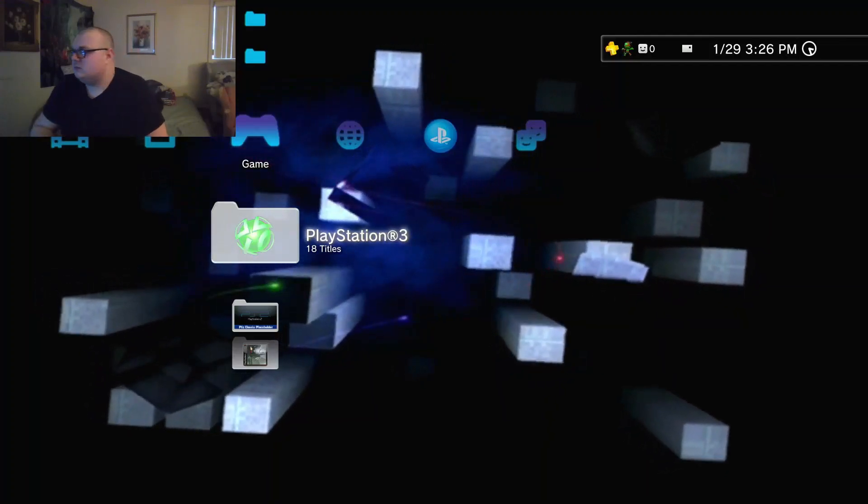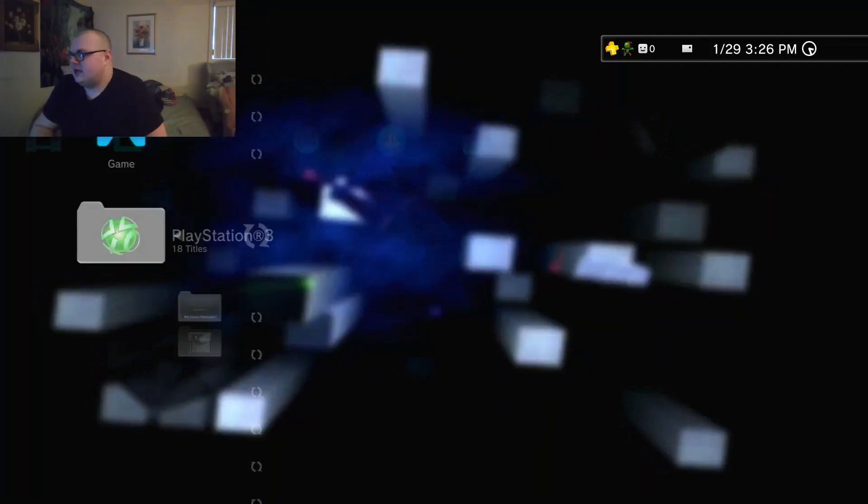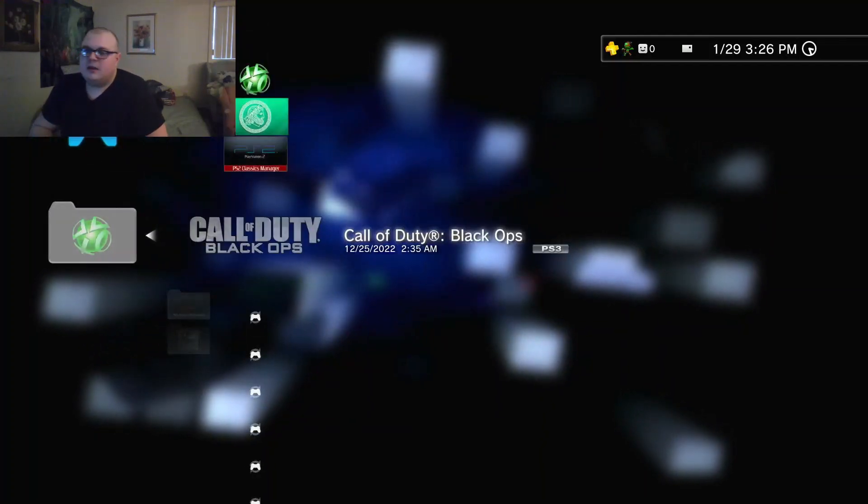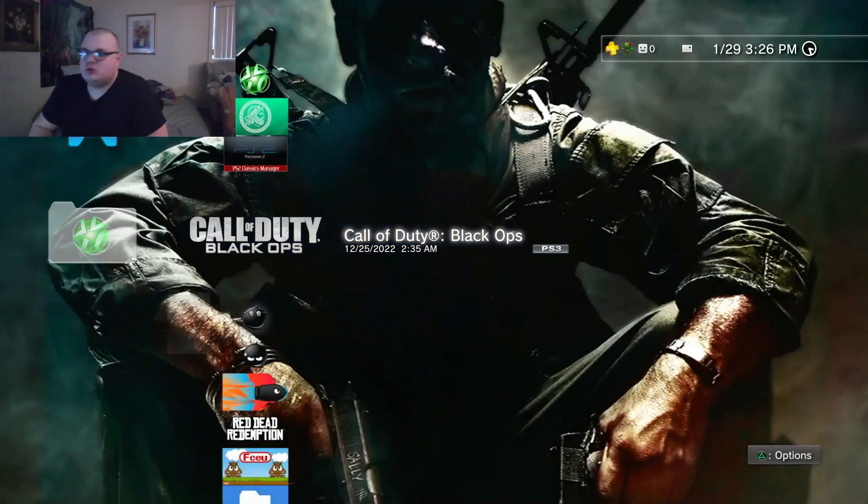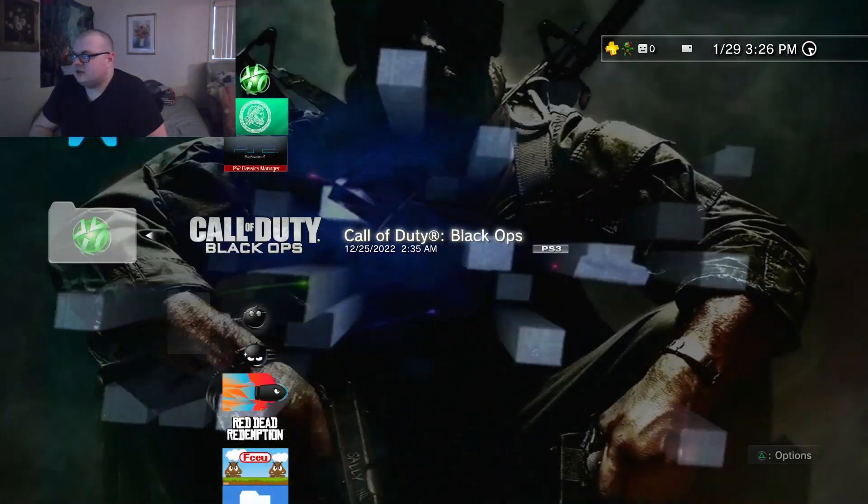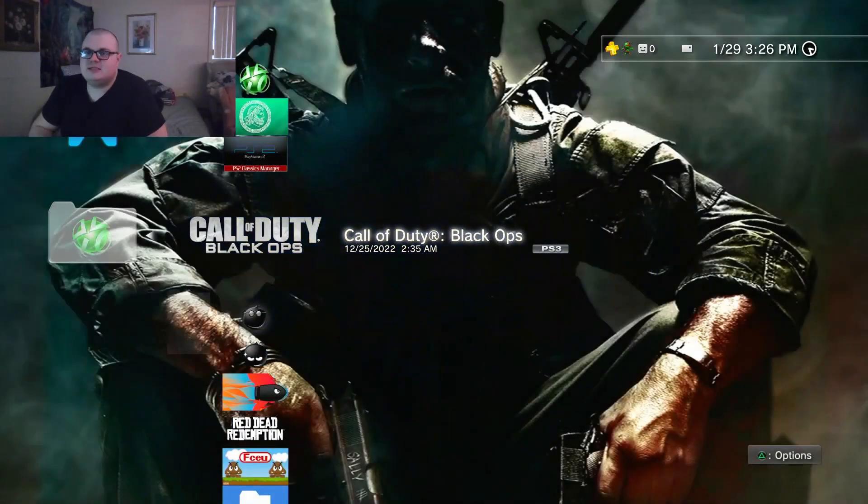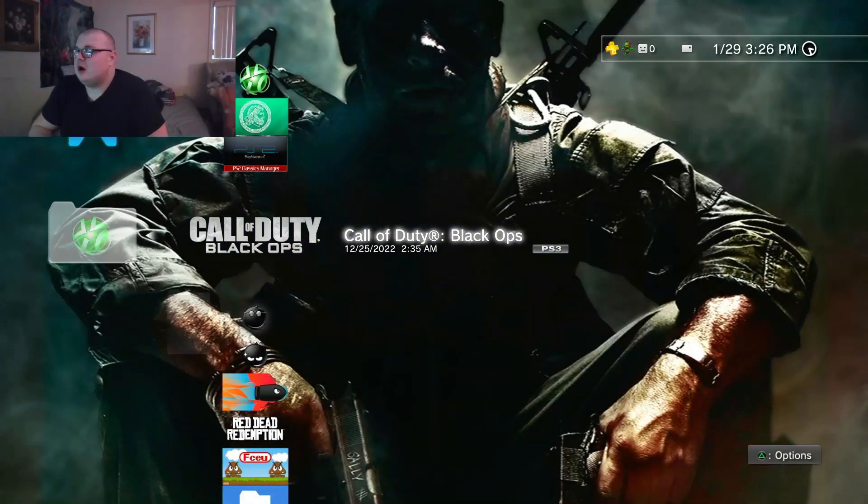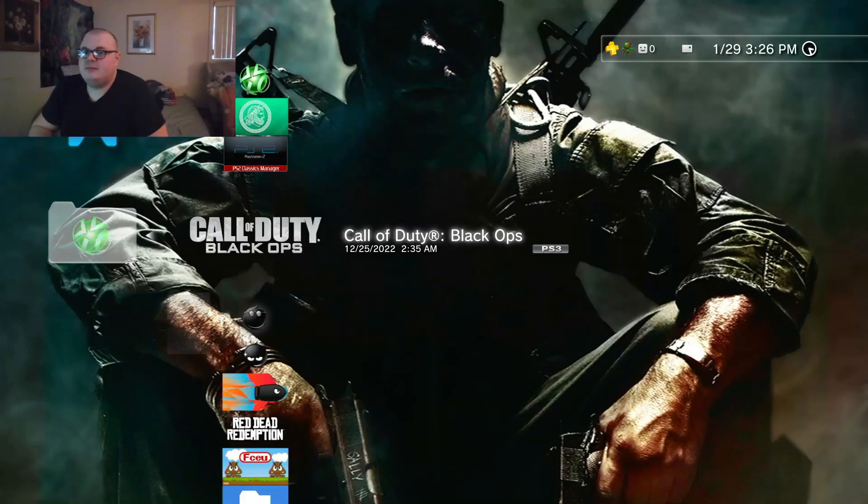Alright guys, little quicksand here, and I want to show you guys how to fix a licensing error on PS3 when you have HEN.